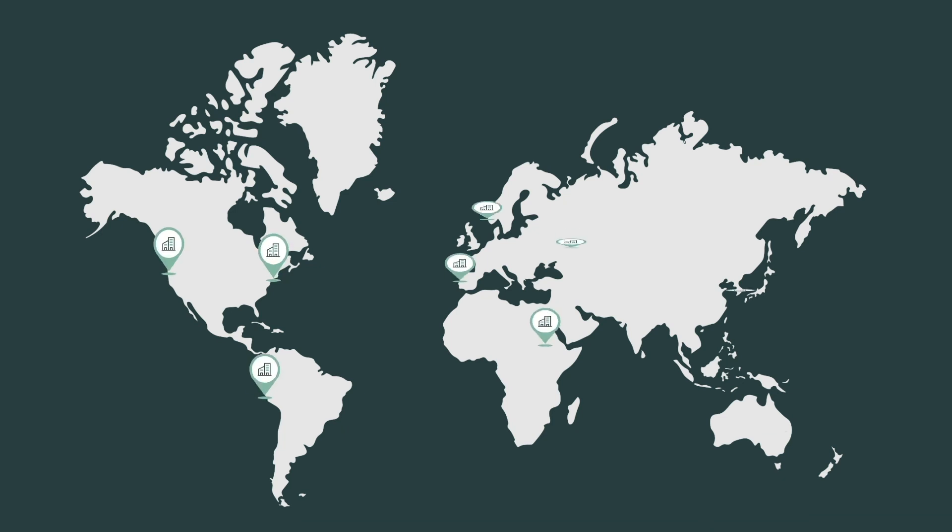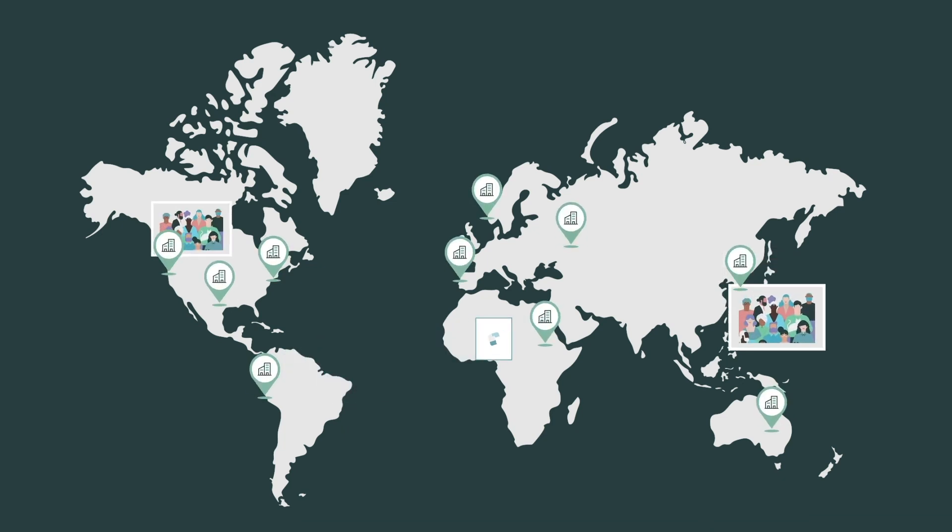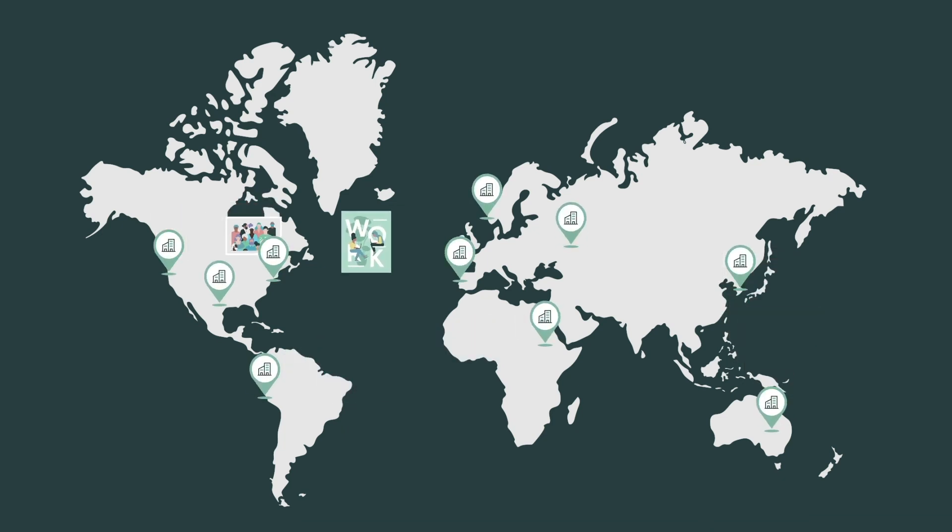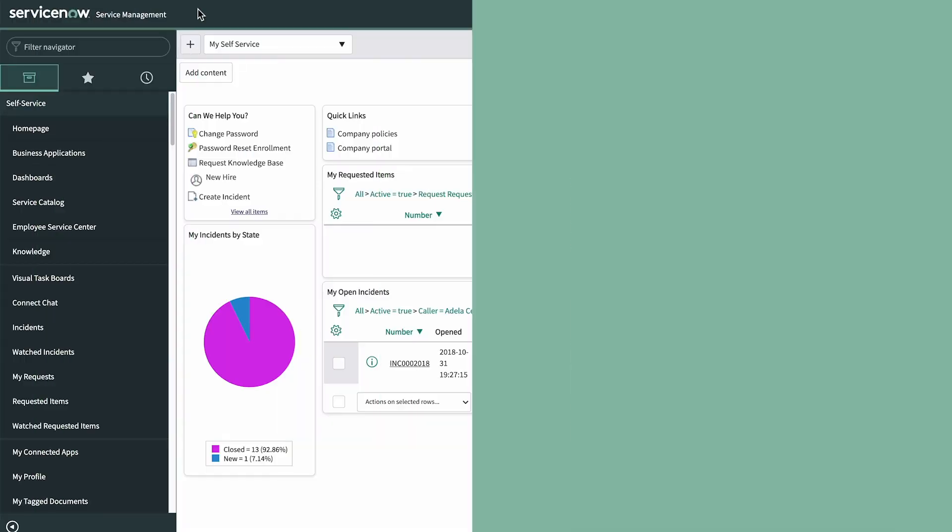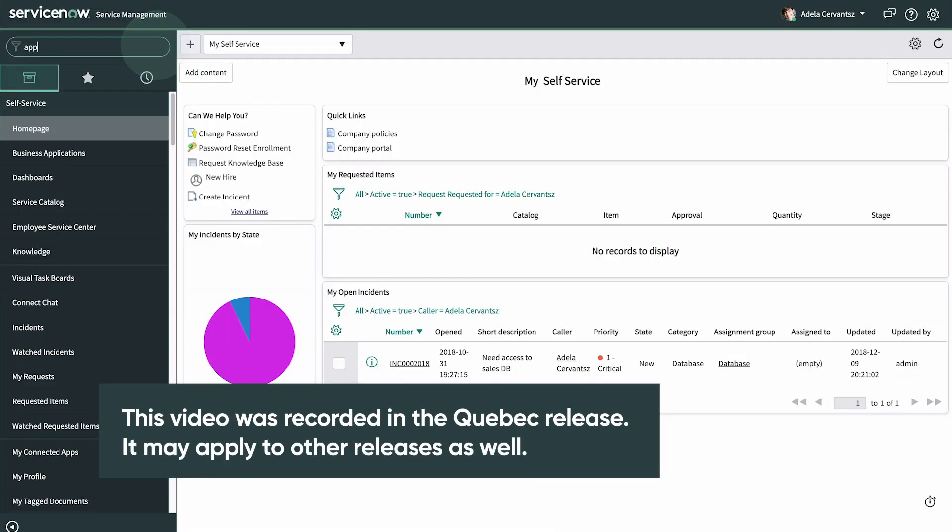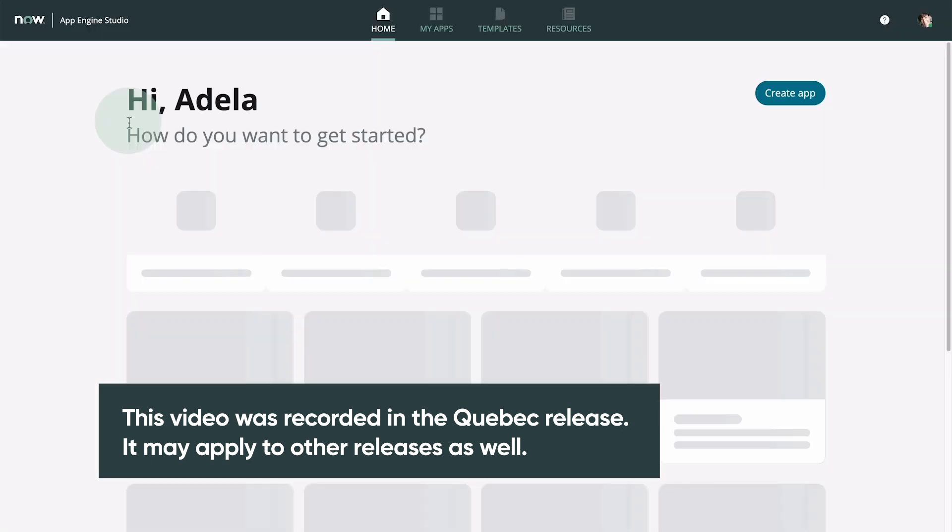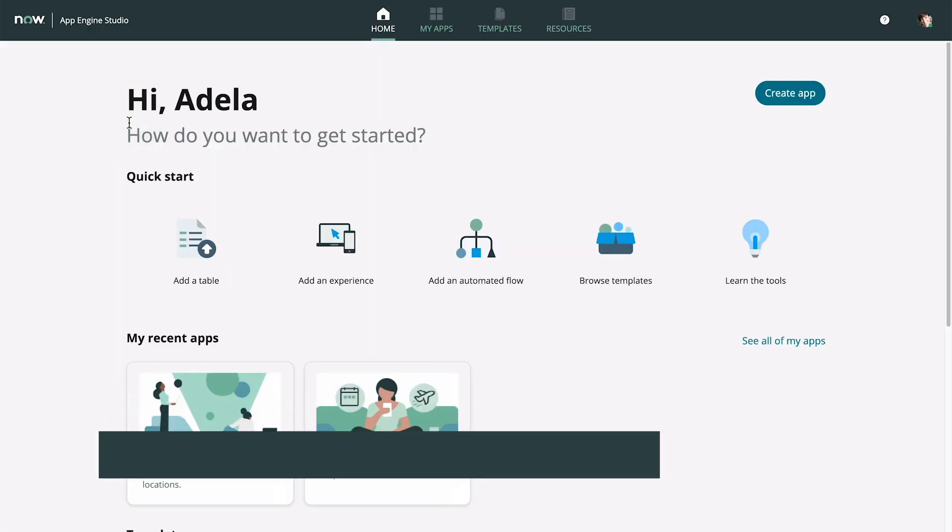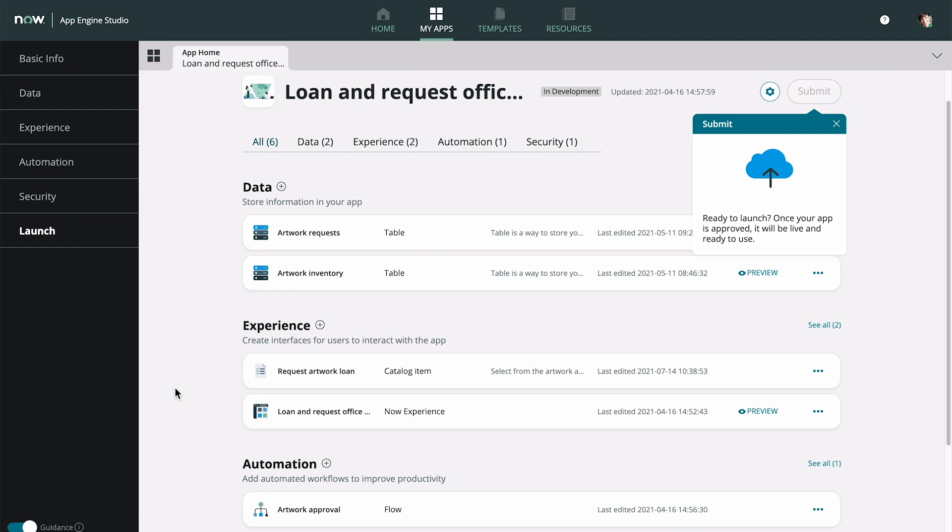In our previous video, we built an app in App Engine Studio for loaning artwork between offices. In the app, we created a catalog item for users to request artwork available for loan to their location.